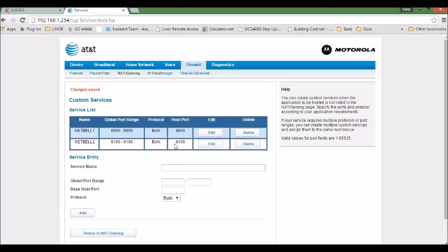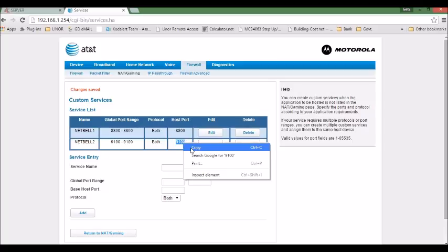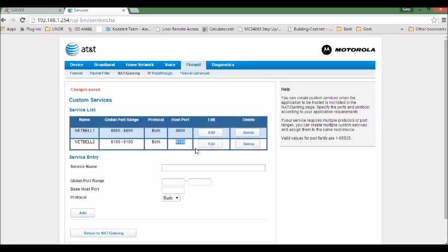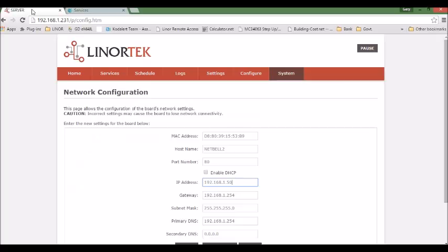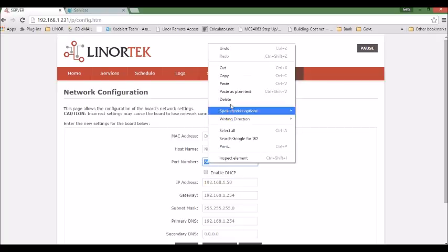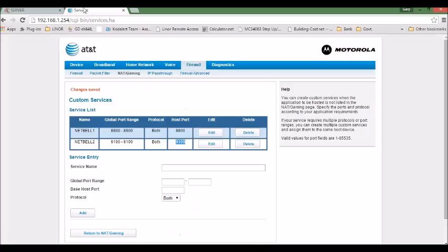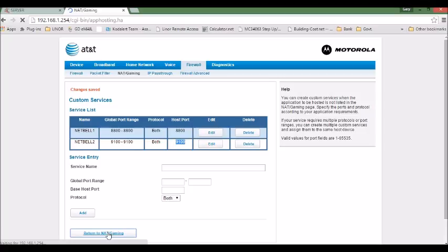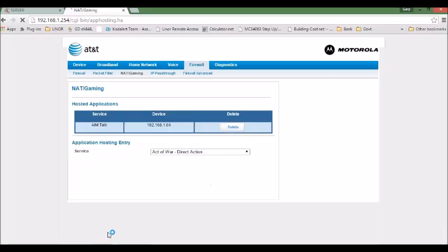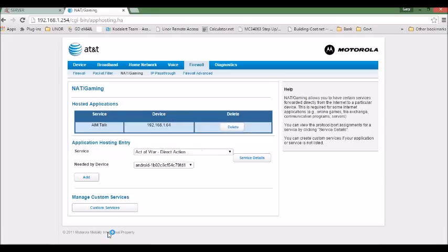So here we have the port number for this device. So we copy the port number and put it here. So after you set this, the port number, you need to tell the router the device port number. So we go back to the server.